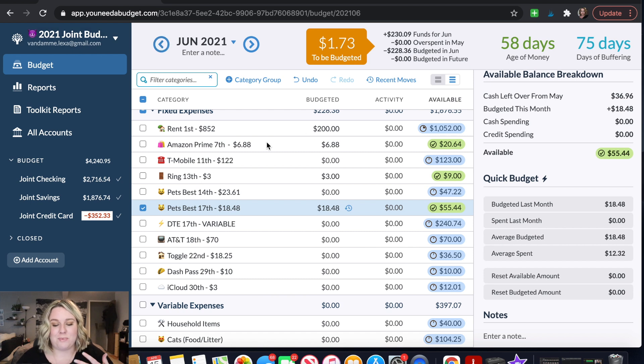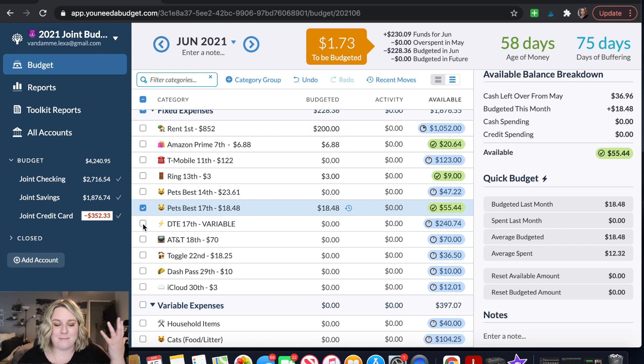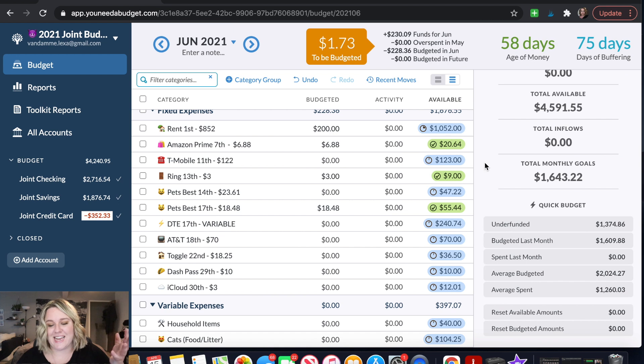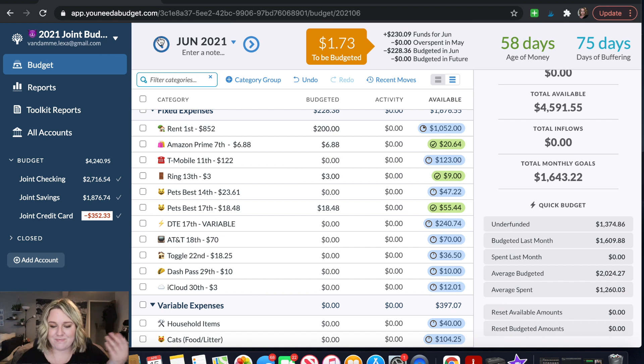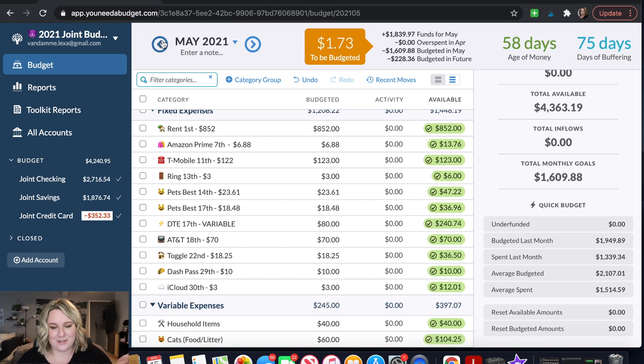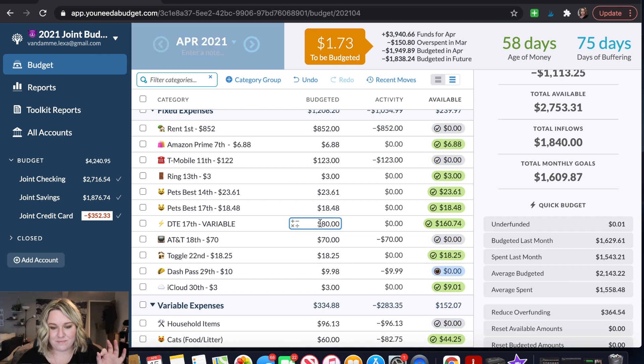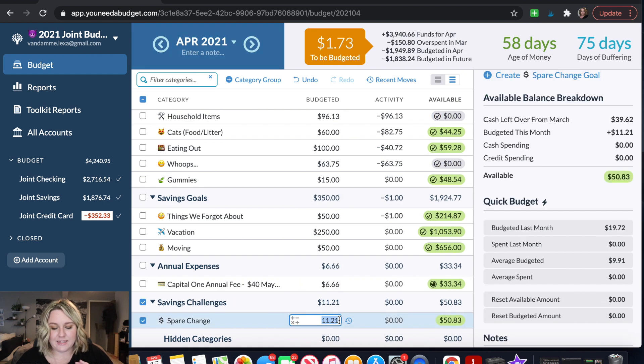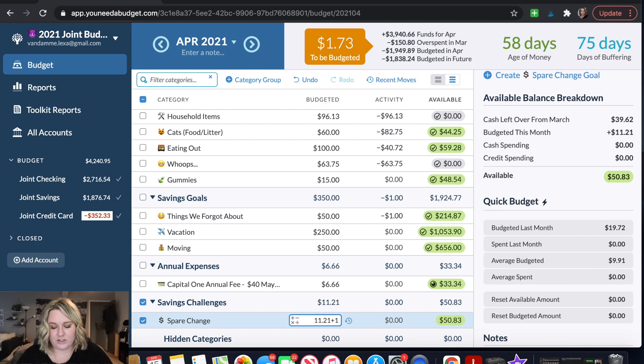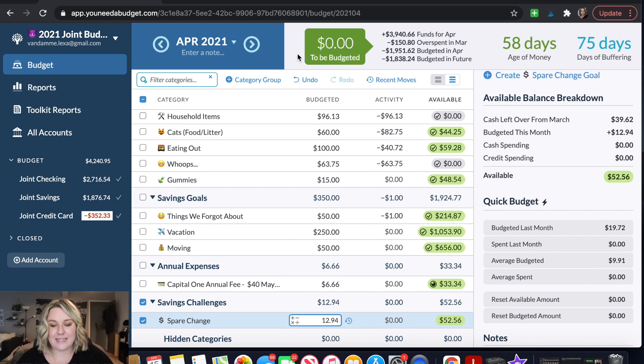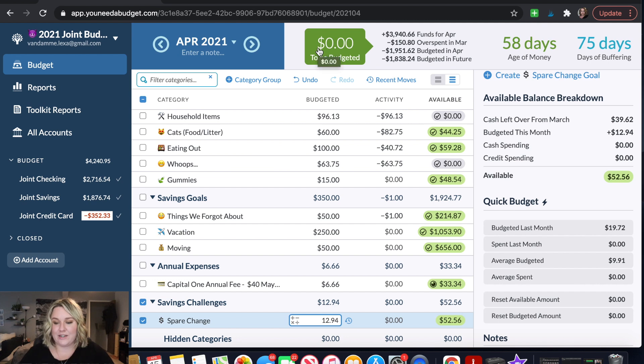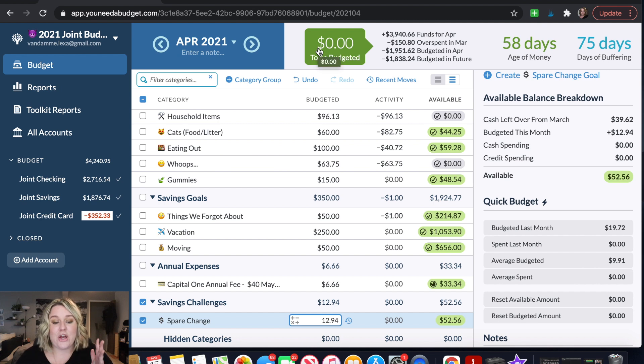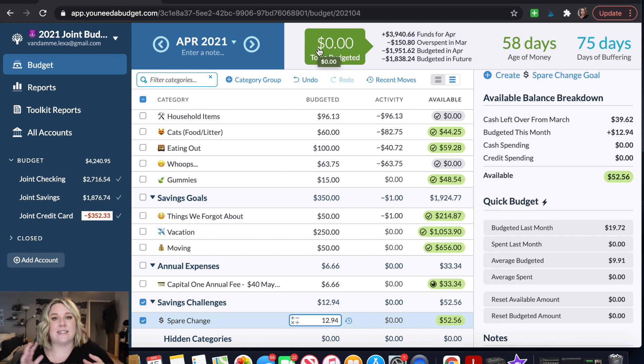So again you could just put that money into rent but my mind likes to see more blue or more green on the page. So I just wanted to go ahead and do that. And then this last little bit I am just going to add to our spare change category. And then my setup will show me it's green. It has $0. That means that I have given every single dollar a job. So that is how I go in and kind of decide where I'm going to put all of my money.